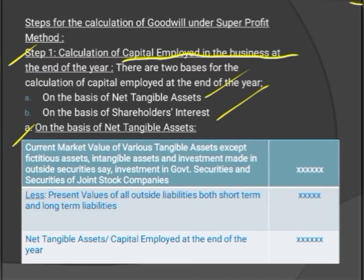After writing all tangible assets, take the total — this is the gross market value of all assets. From this, deduct the present value of all outside liabilities, both short-term and long-term. If the present value of a liability is not known, use the book value. The resulting difference is called net tangible assets, also known as capital employed at the end of the year.